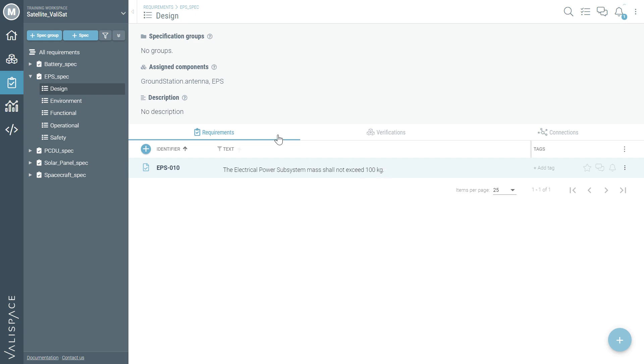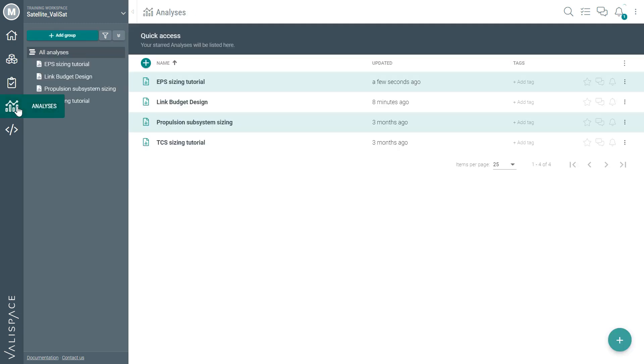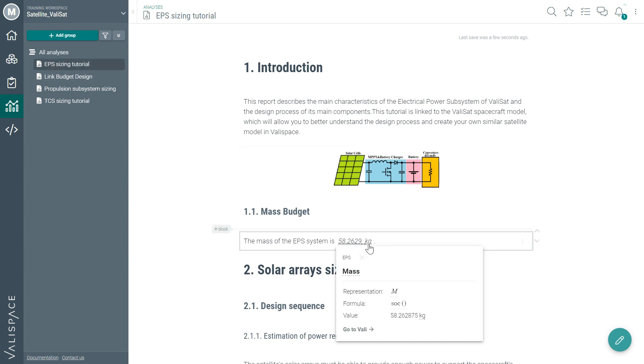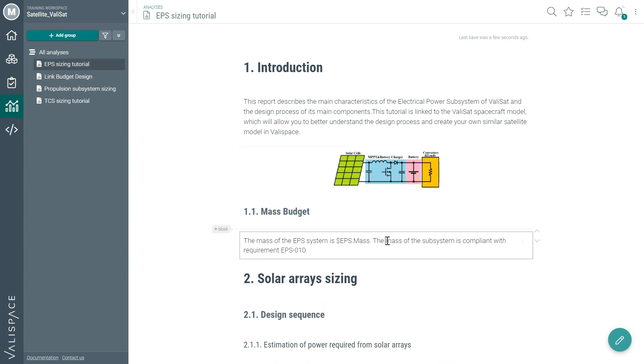Now it's time to update documentation. Maria opens the analysis tool and checks the specification document for the system. Here all the values are automatically kept up to date. She adds a simple comment to ensure compliance with the requirement EPS 010.